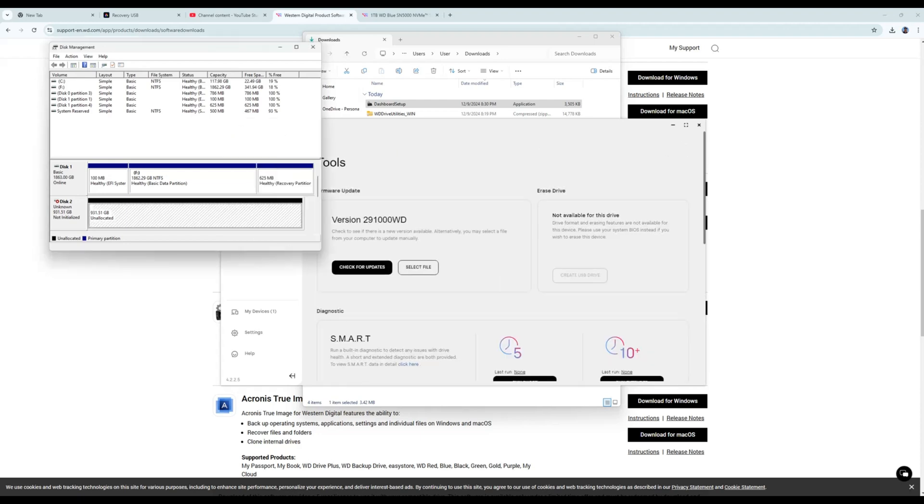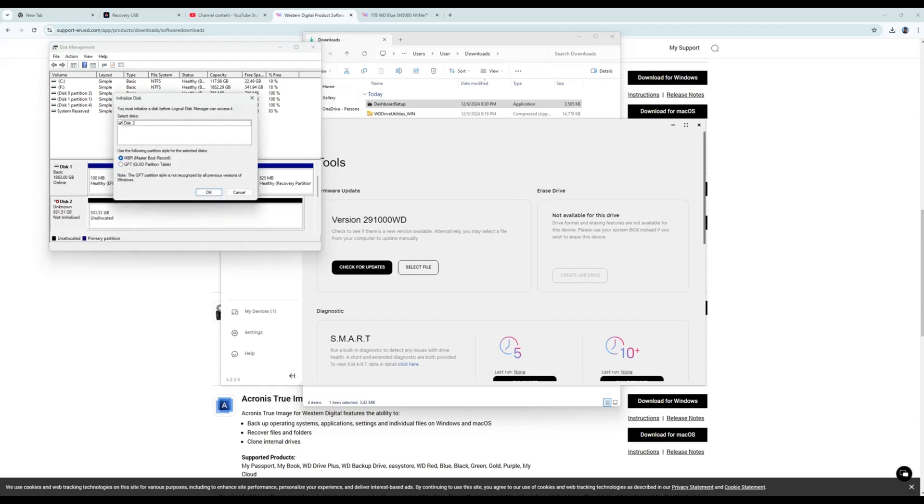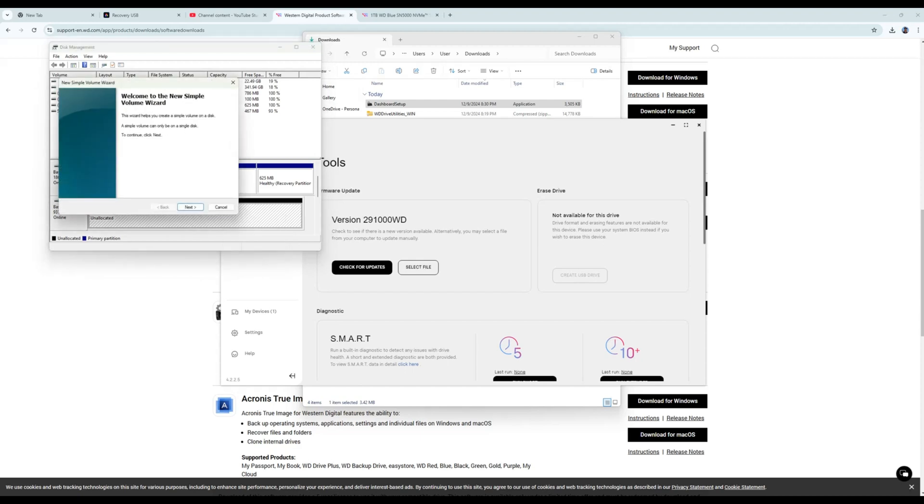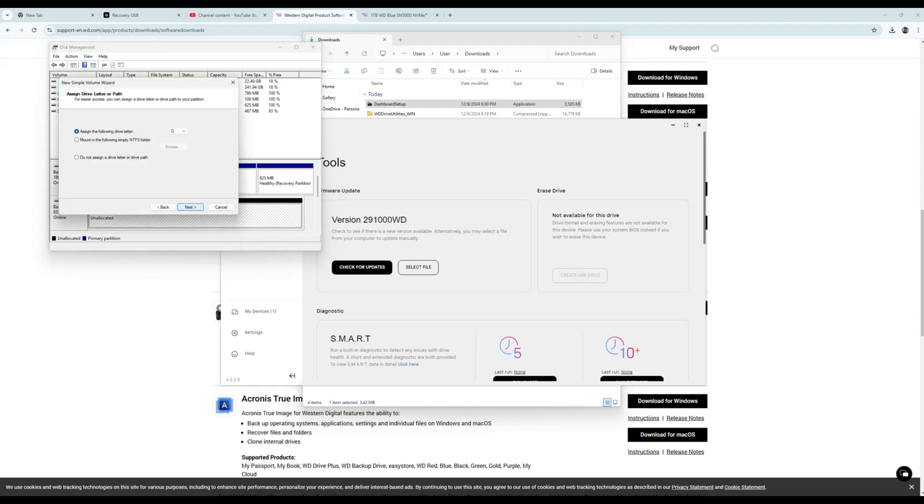I return to disk management, right click on the disk and select initialize disk. I click OK to proceed with the default selection. I right click on the disk again and select new simple volume. I proceed with the default selections to create a new simple volume.